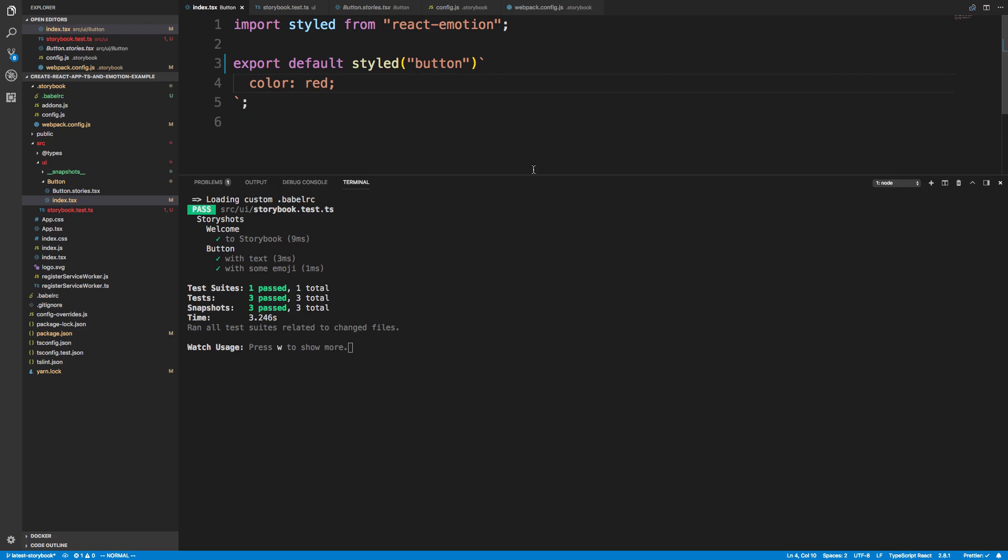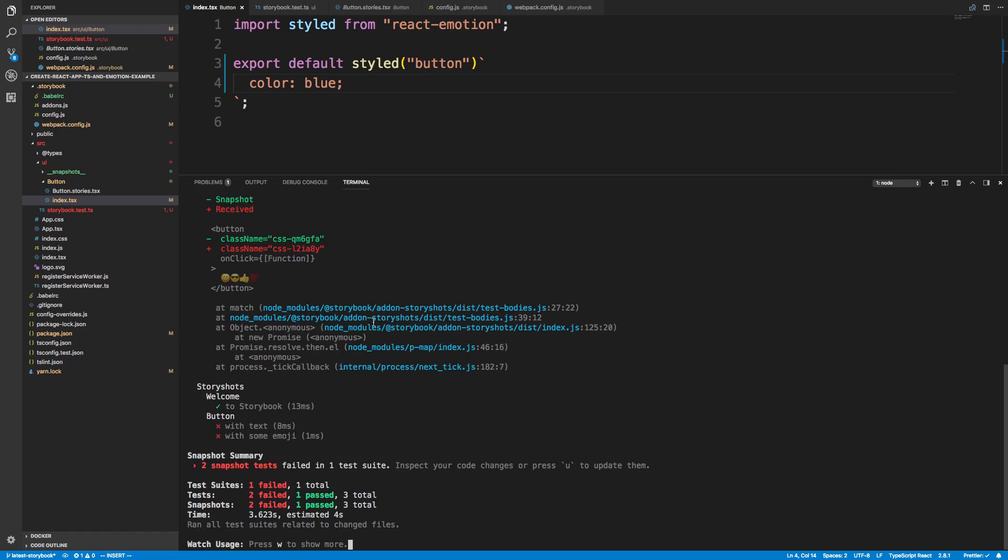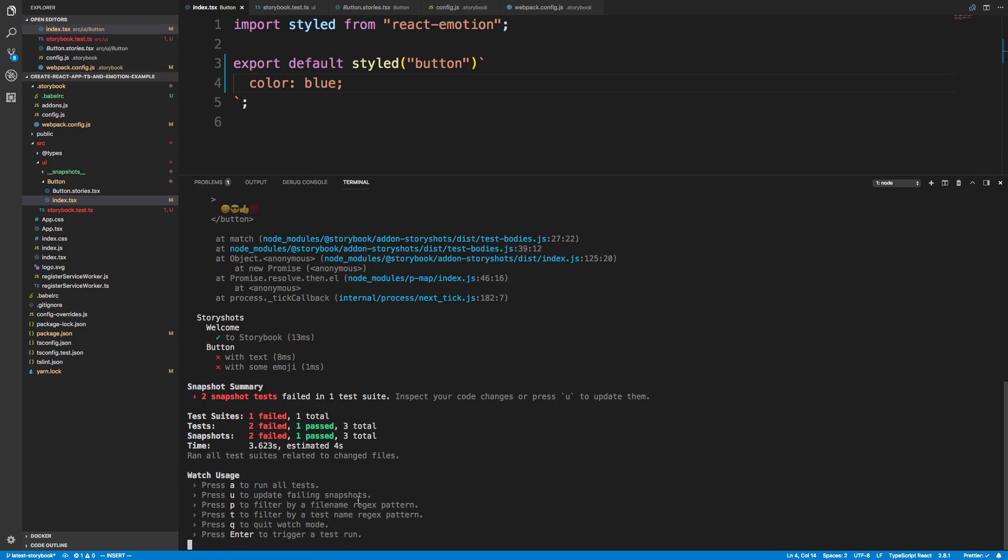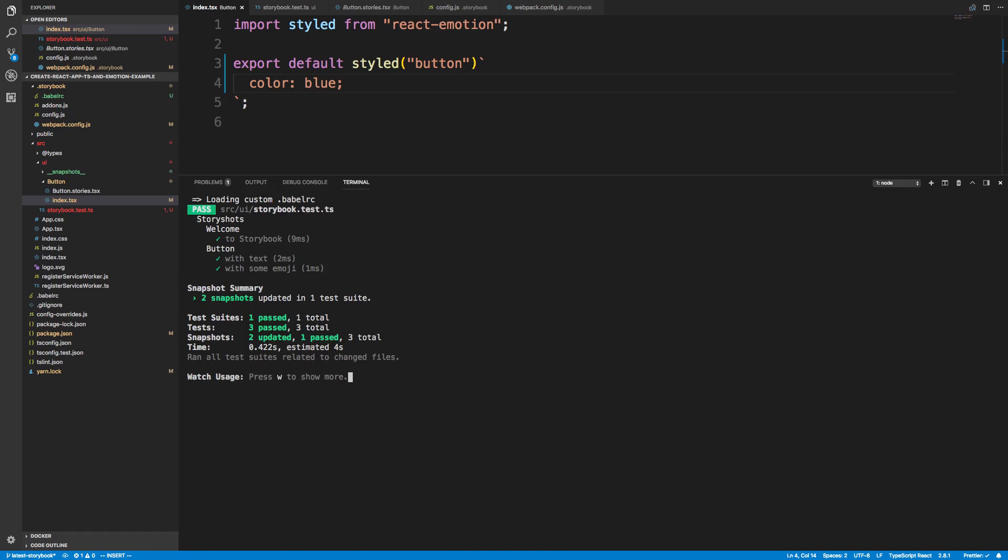The other thing is, let's say you want to update your tests. So I've changed this to maybe blue. And I want blue to be the new normal, or basically snapshot it with blue. So I'm like, alright, that's fine that these things are different. At the bottom it says push W for more. And then you press U to update. It'll go ahead and update. And now blue is the new normal. So that is pretty much all there is to the story shots.